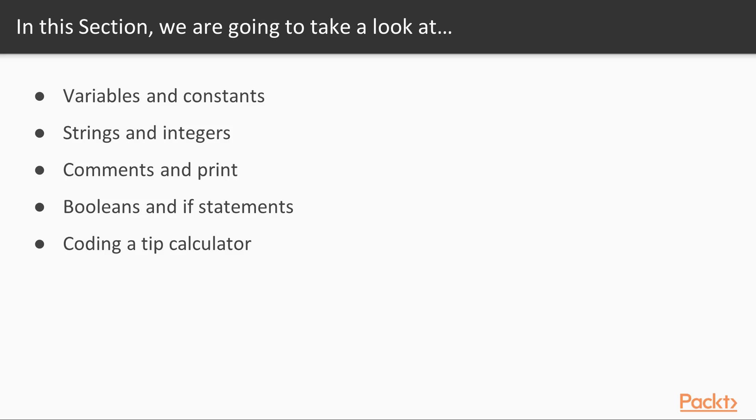Then we're going to move on to comments and print. This will allow us to add some organization to our code and give us some debugging tools.